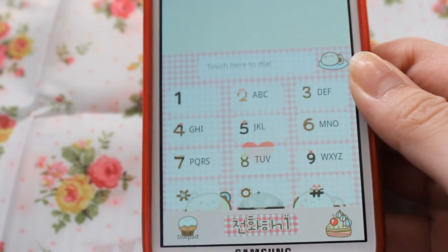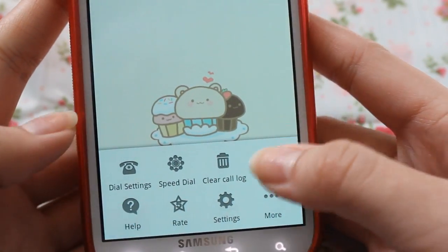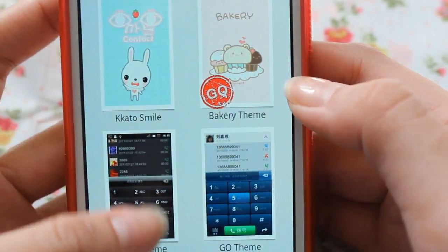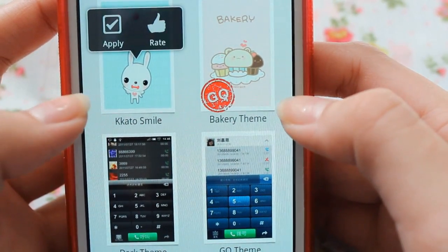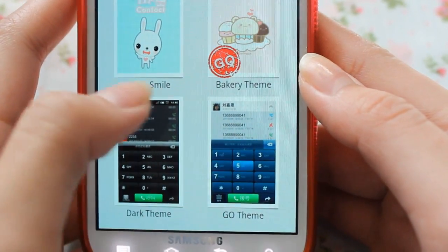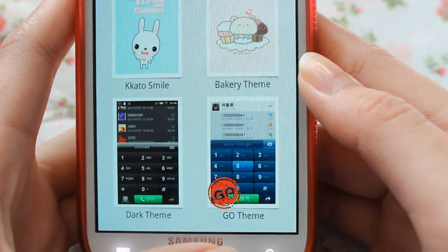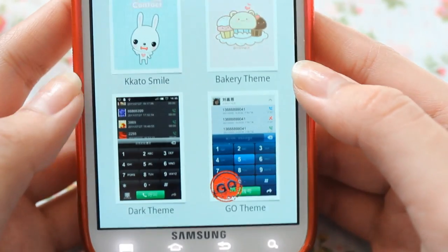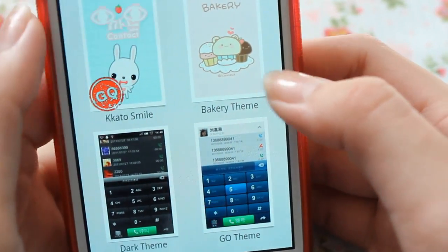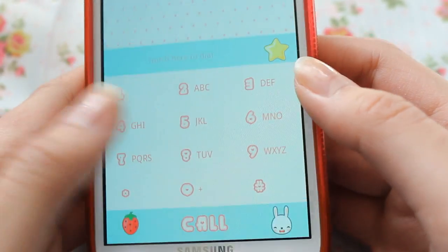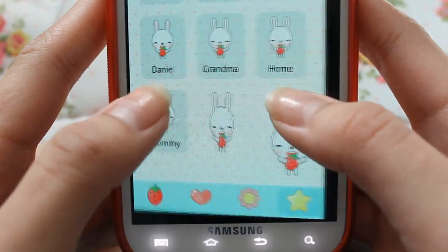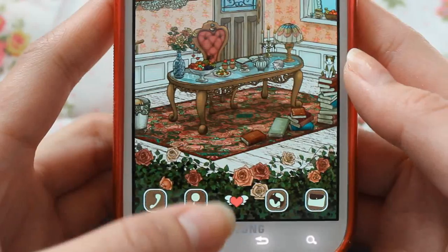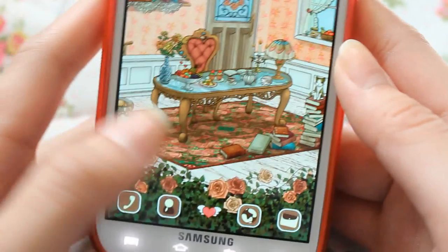Once you open Go Dialer or Go Contacts, it's going to look boring at first, but to change that you just go to Themes. Here are the themes I have — I have this one, this one, and this one is the original. Let's say I wanted that one — it'll look like that. My favorite is the bakery theme. That's how you change that theme.